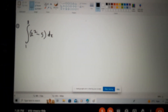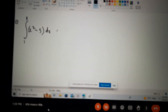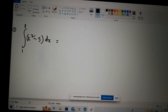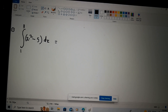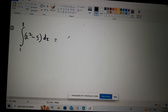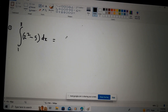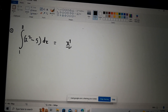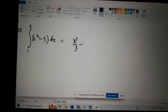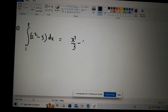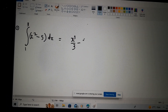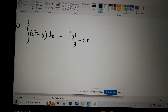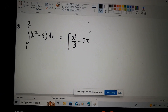The first thing for us to do is to integrate the function. When we integrate x squared, what do we get? Excellent — x cubed over three. And when we integrate the constant five, what do we get? Perfect — five x.